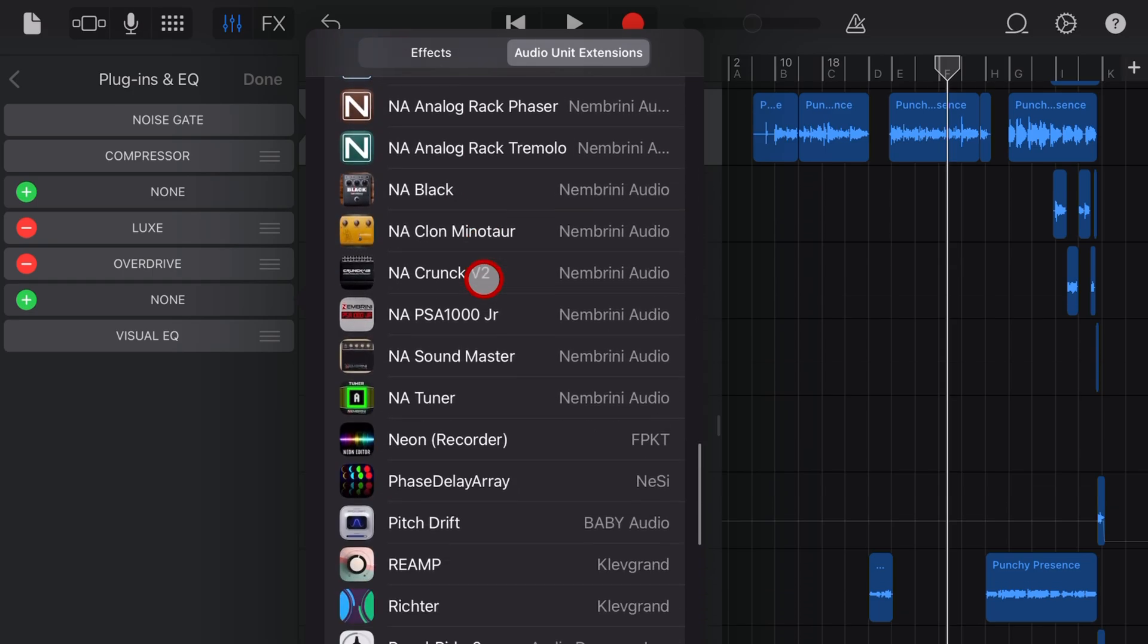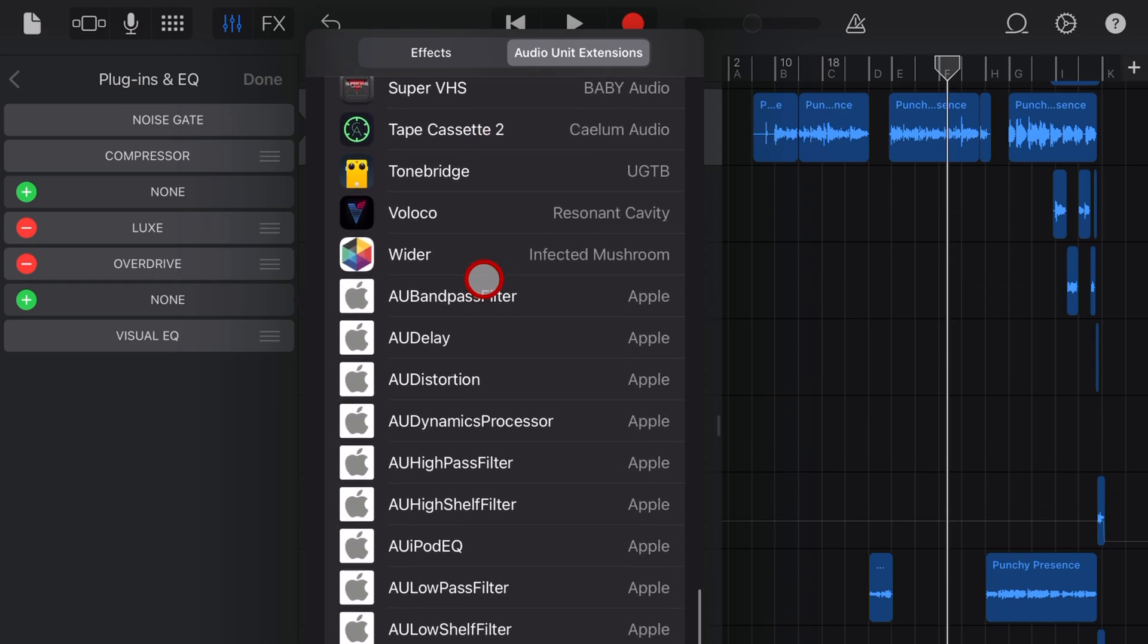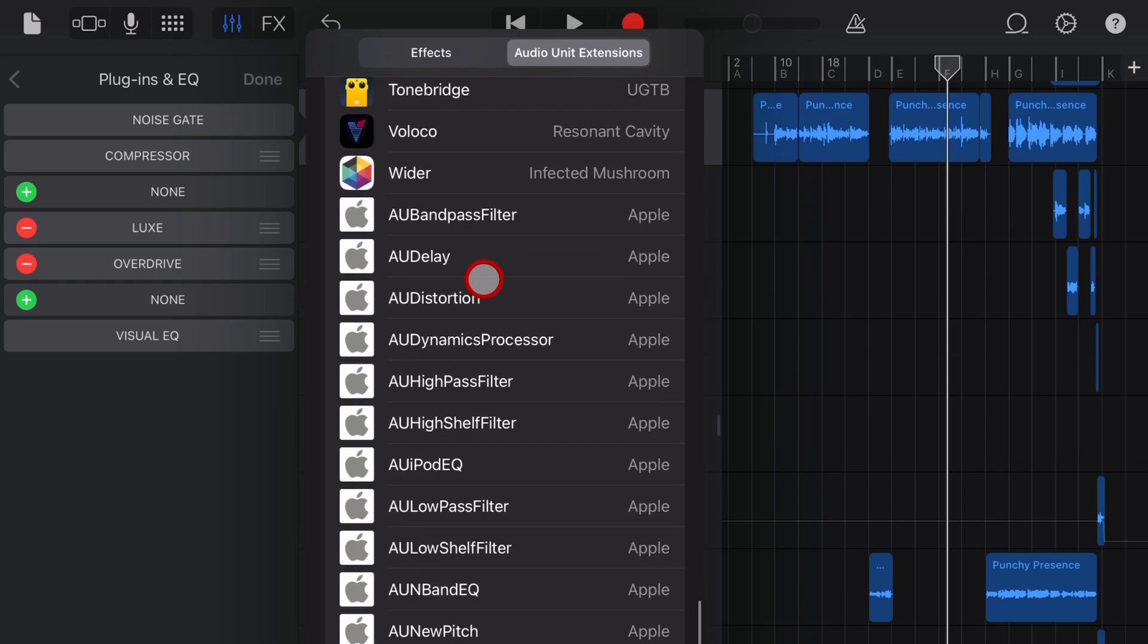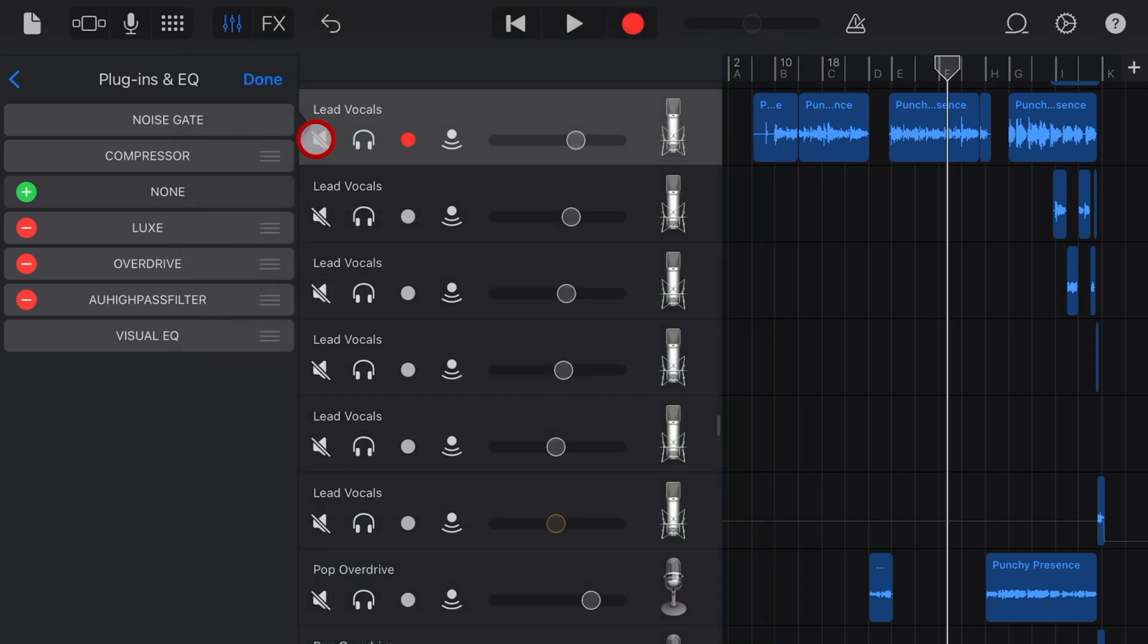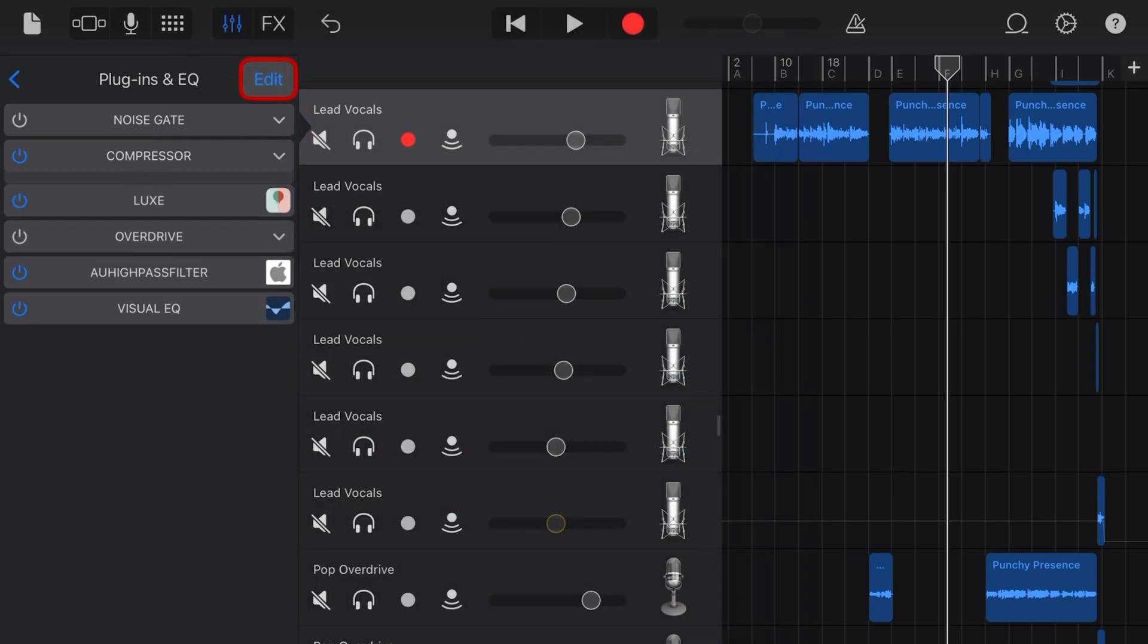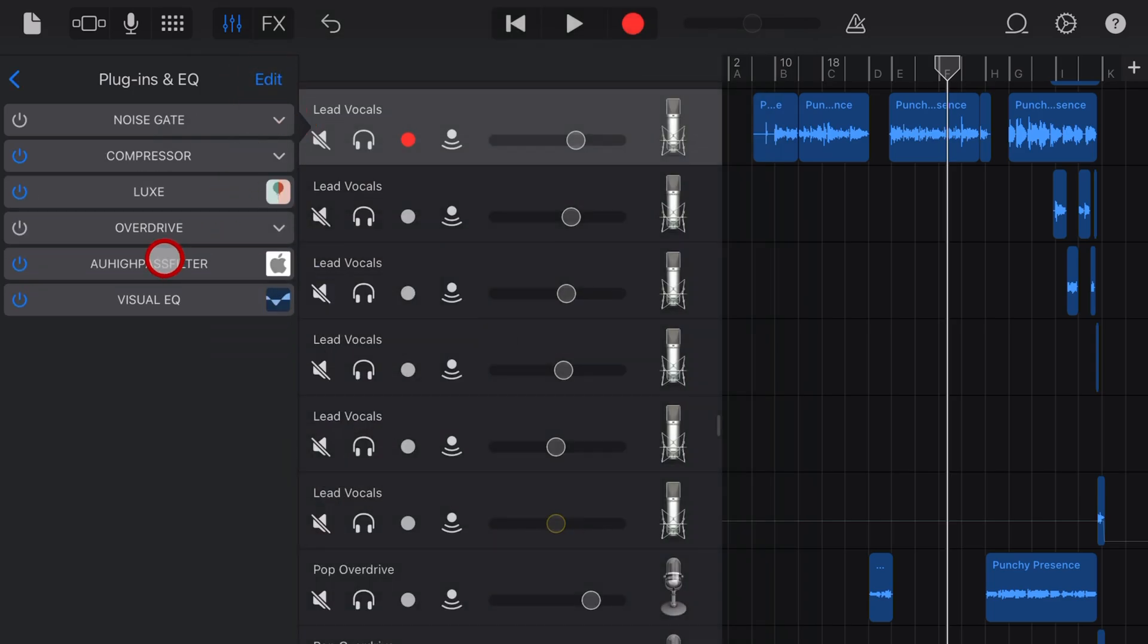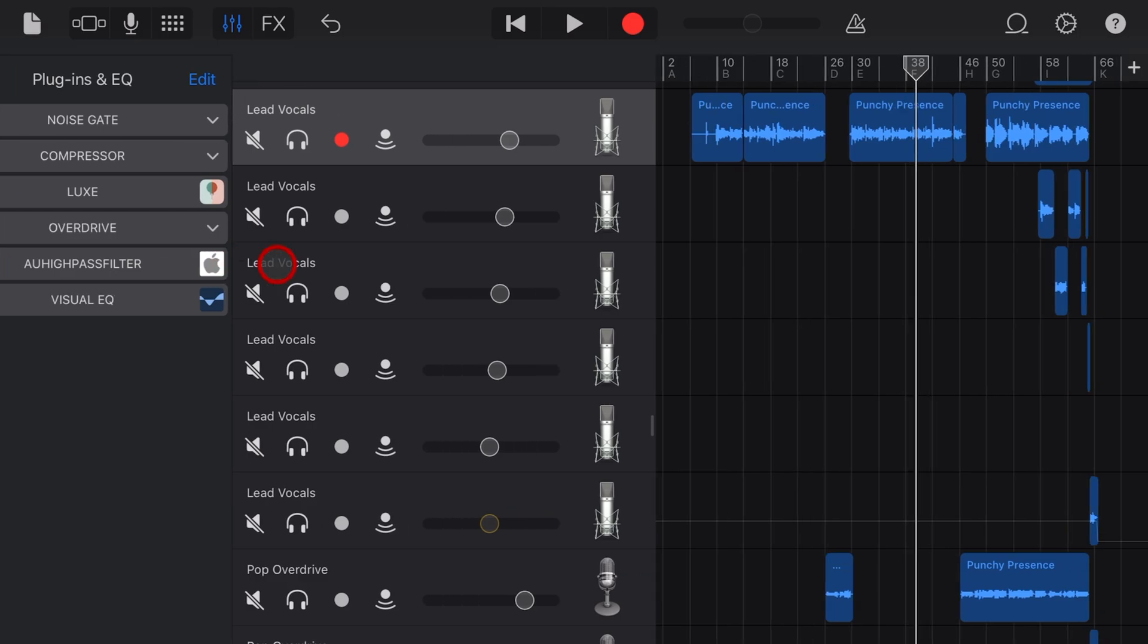Scroll all the way down to the bottom until you find these white Apple AU plugins and tap on AU high pass filter. Hit done and then to access the settings, just tap on this white Apple icon.